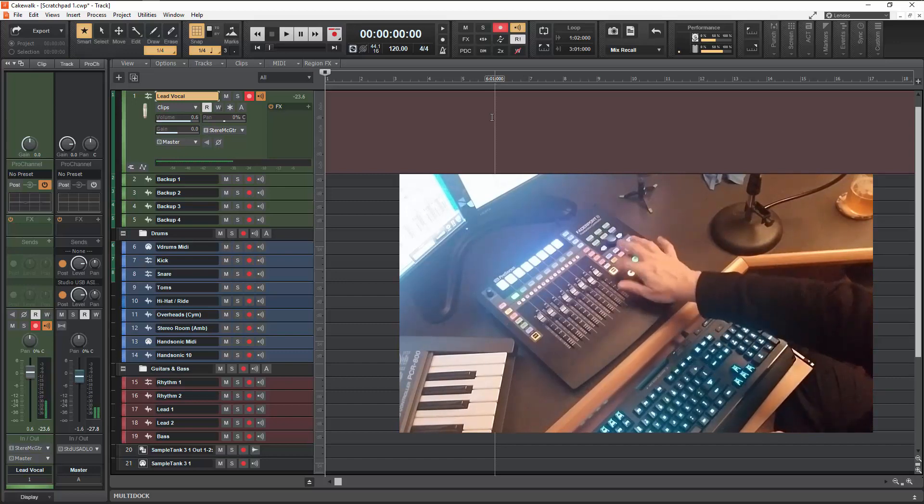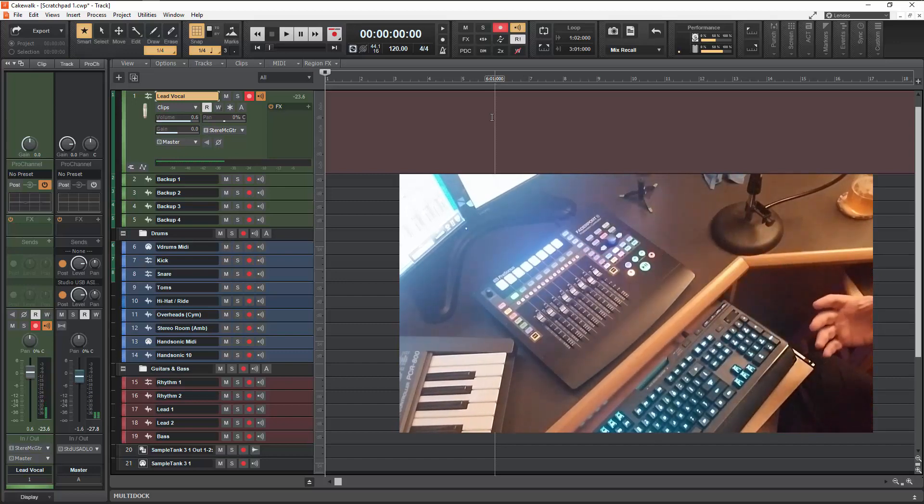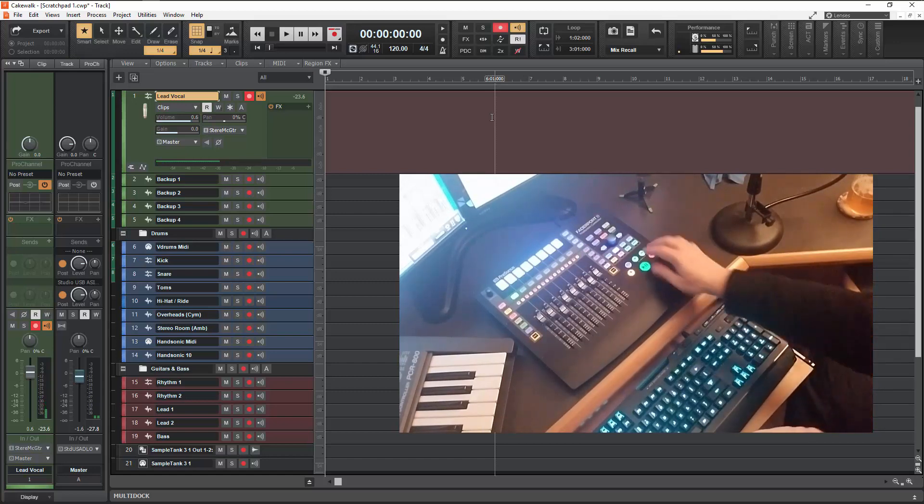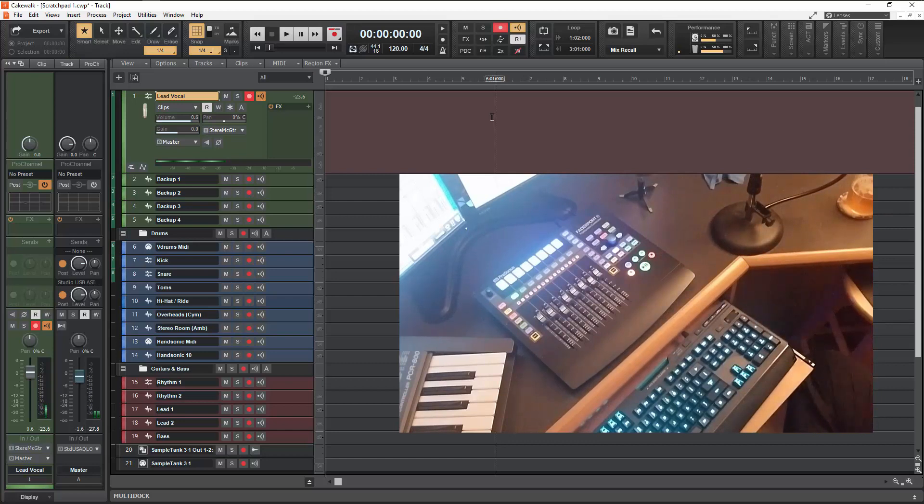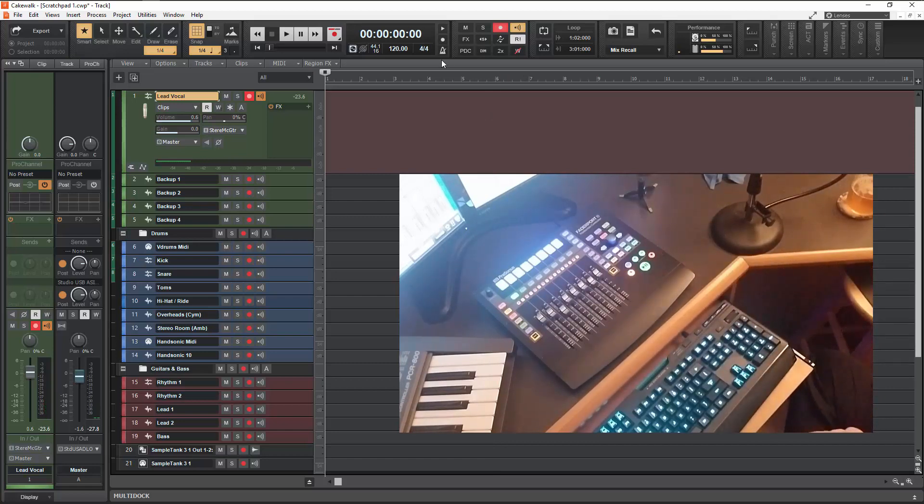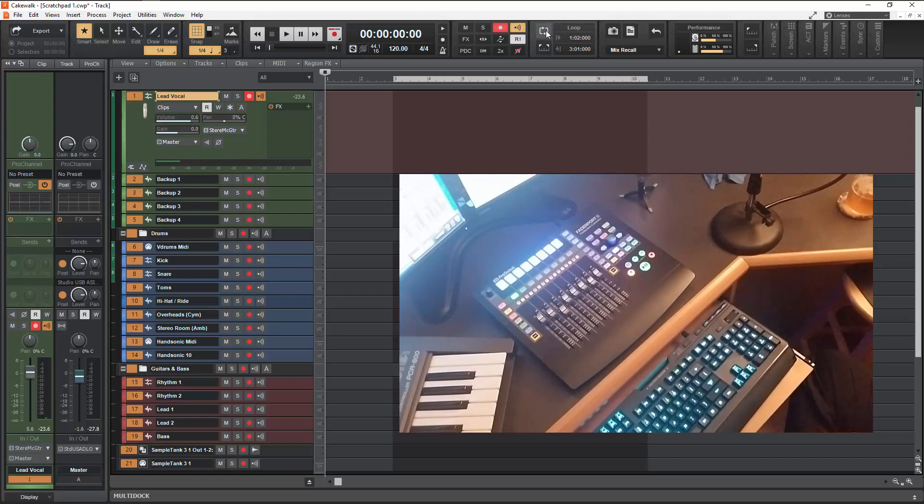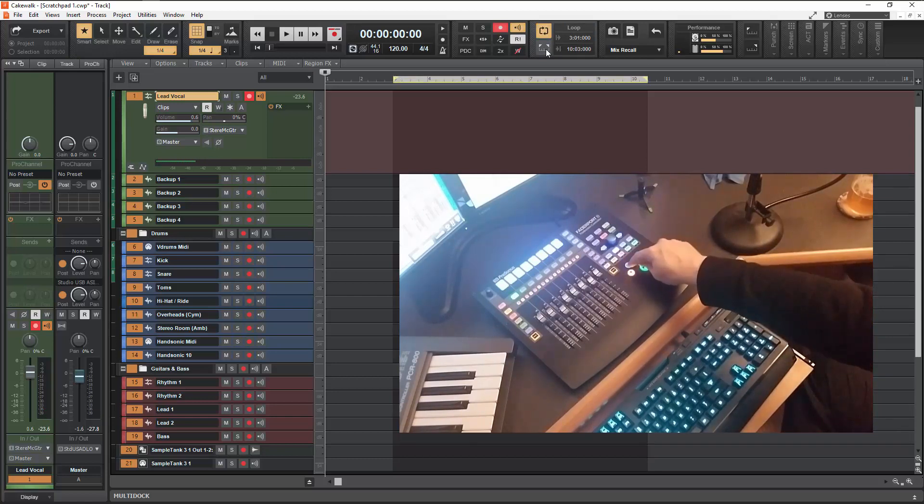So these are just a couple of the features. Obviously a lot of control surfaces are going to have these pretty standard features. To be able to do the transport and whatnot. Be able to do things like set your loop points like this. And then set loop on and off here.